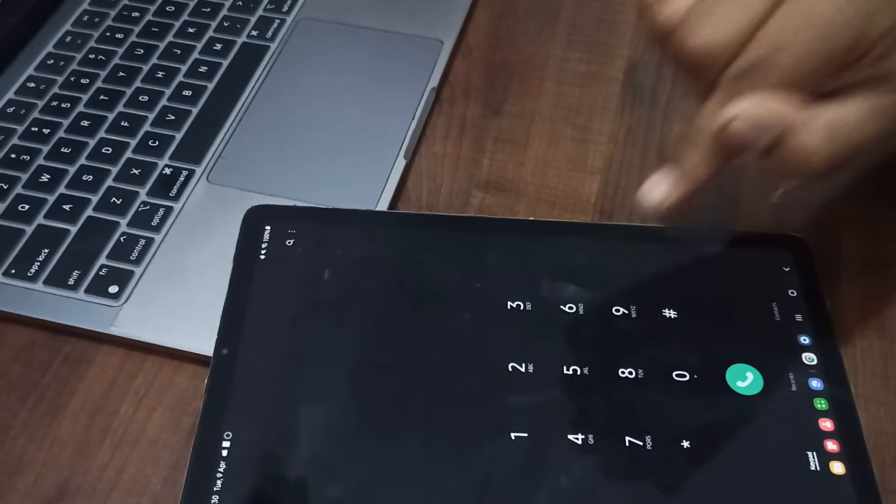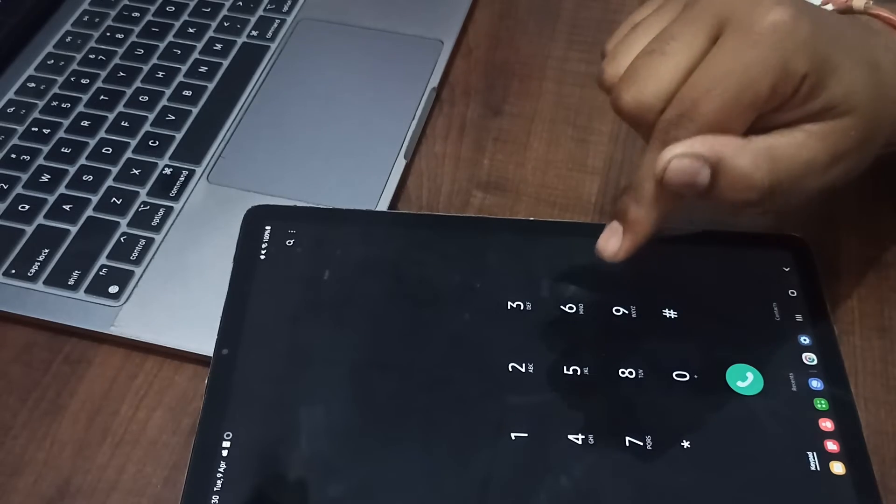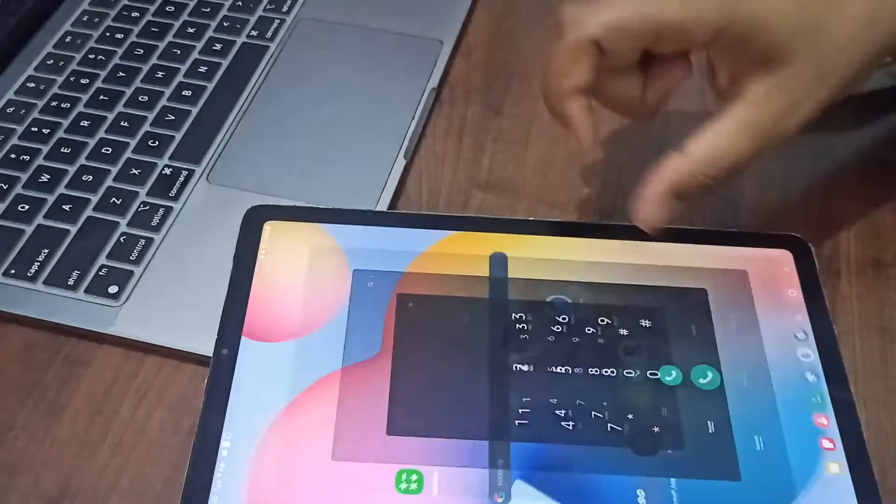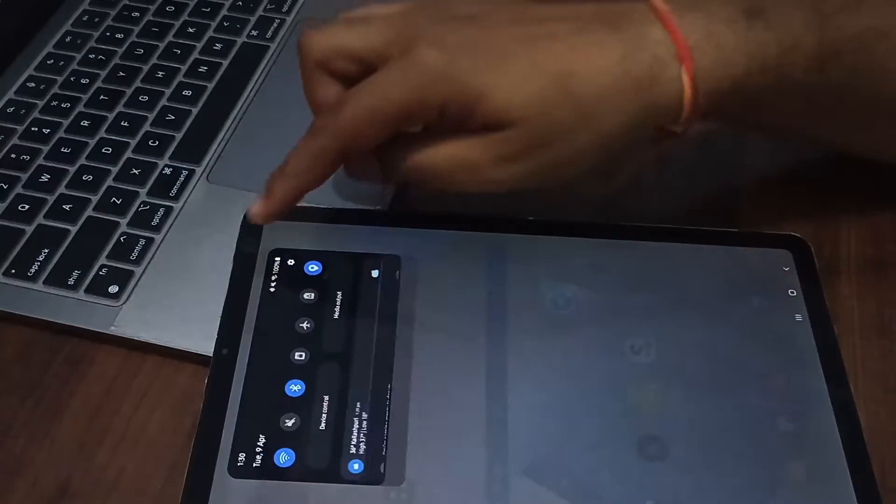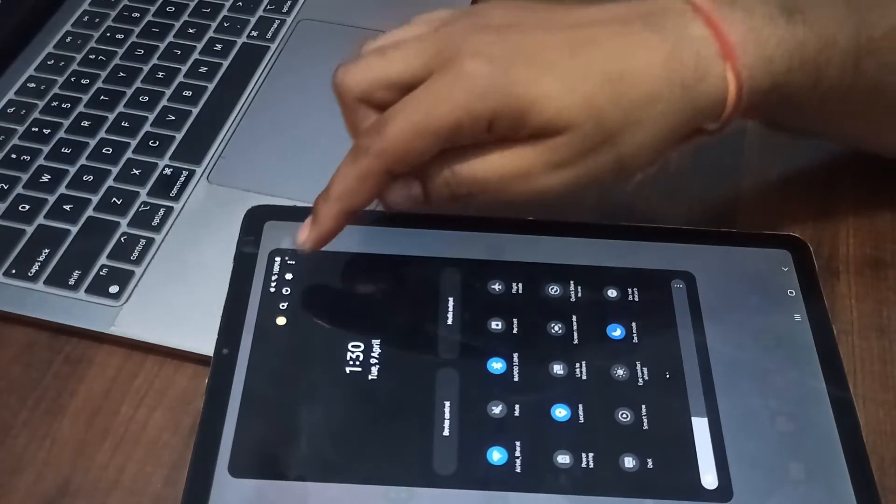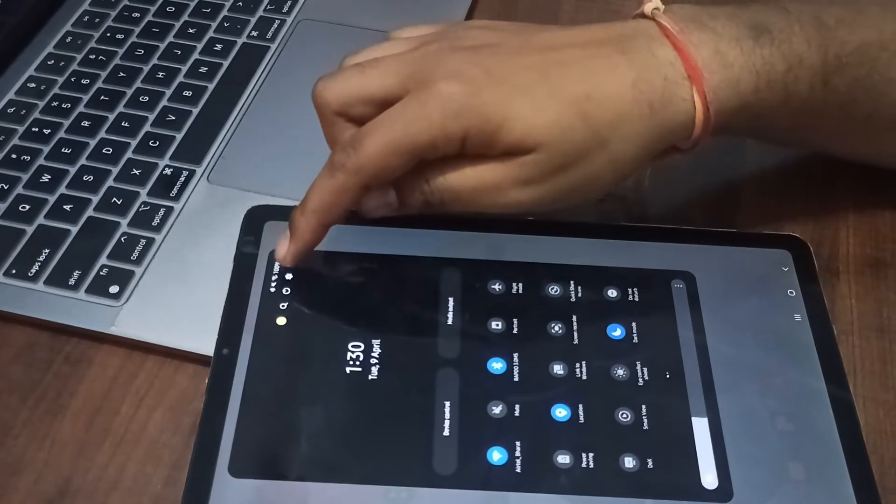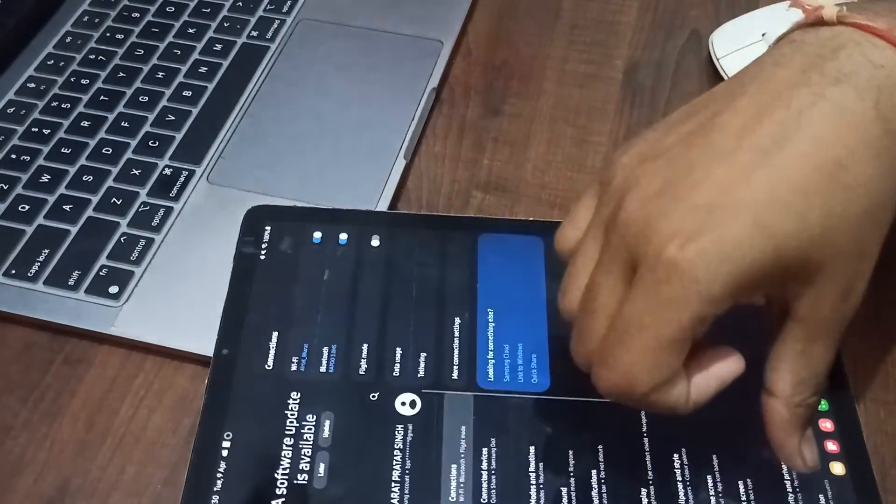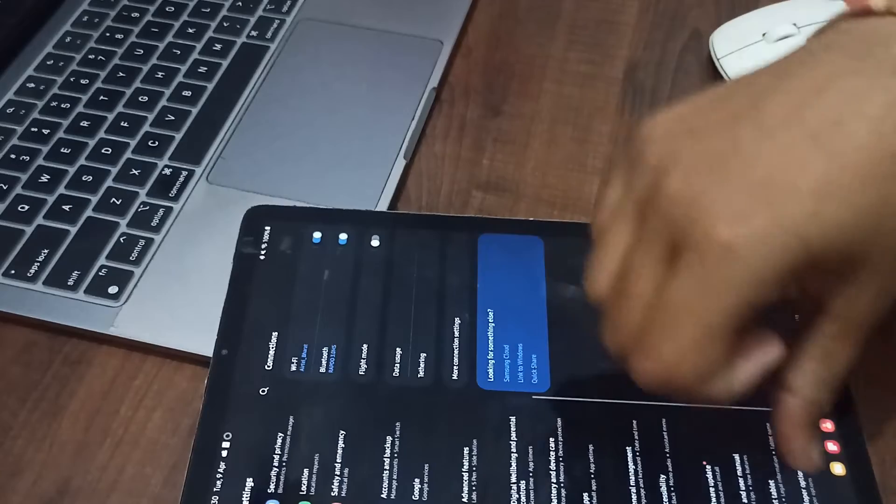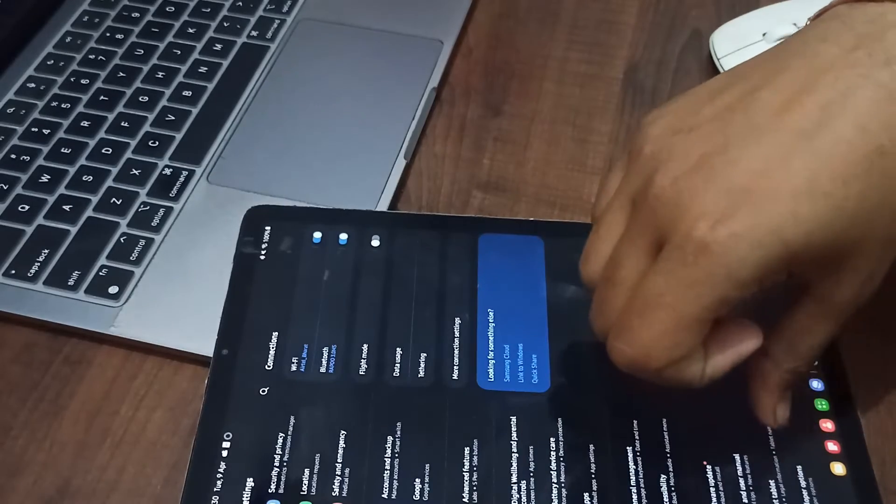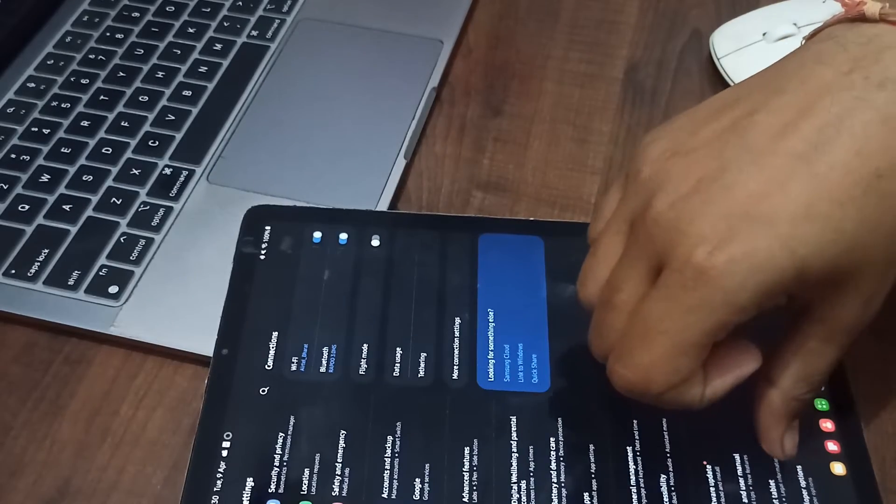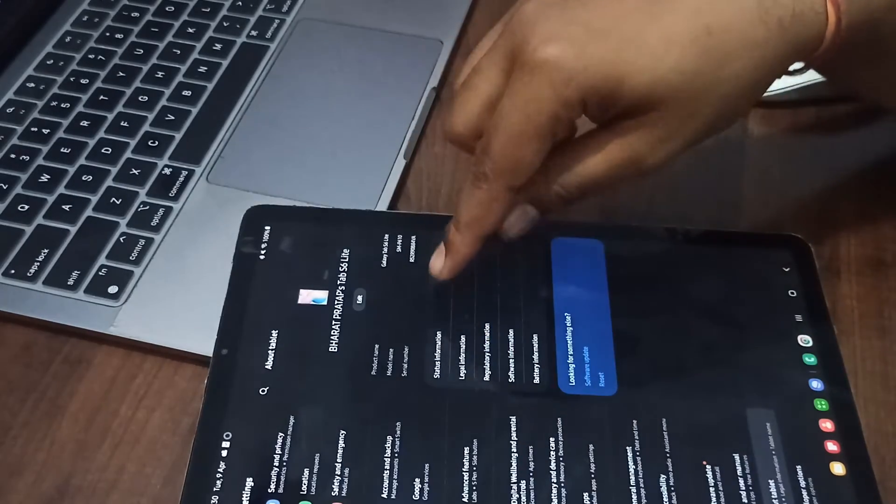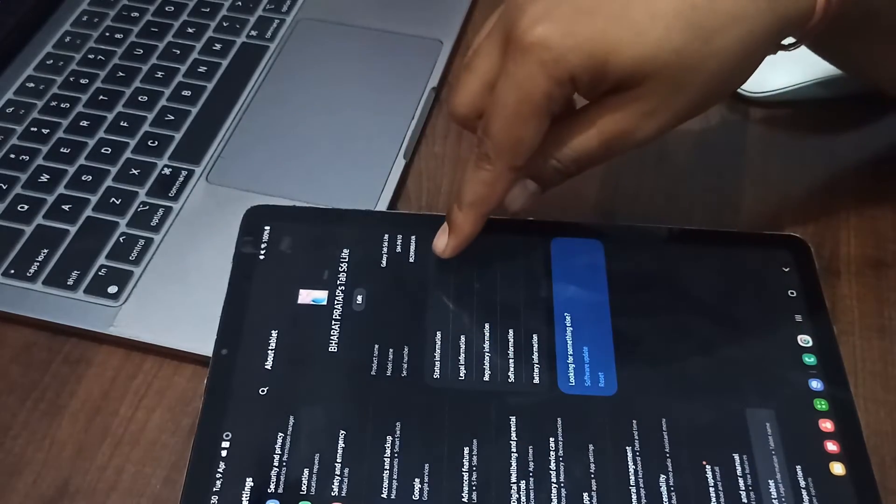That's why it's not showing any IMEI number. But we're using another method for checking the device details. Go to the tablet settings, and here you can find the serial number.